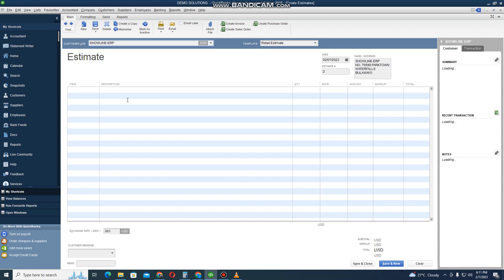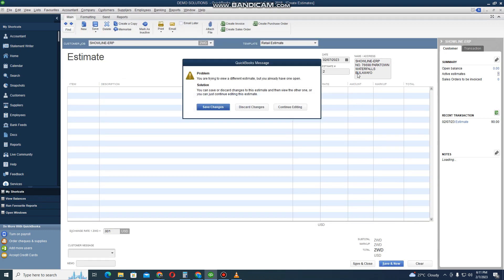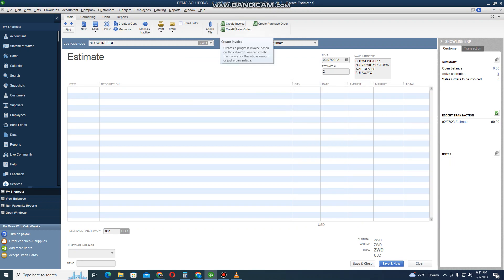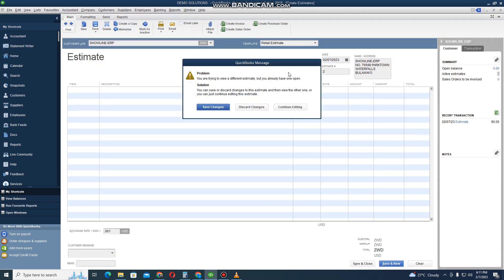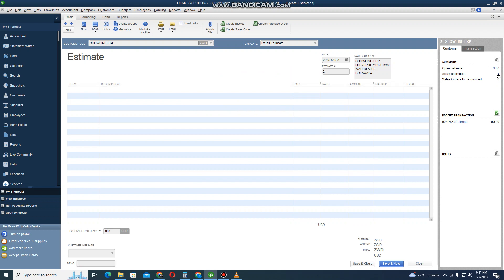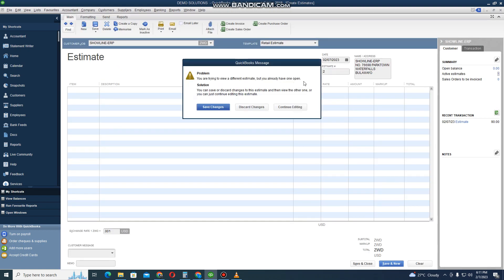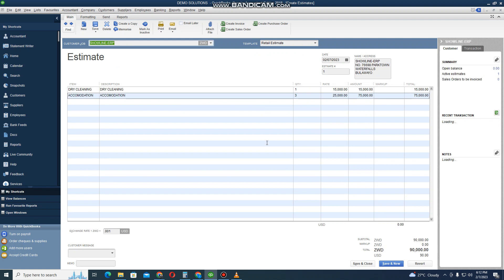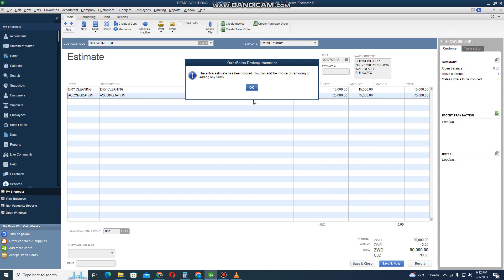Select the name of the customer — I select Shoreline ERP. It's showing us the active estimates for this customer. I click on the estimate and double-click on it. Click Discard Changes — you need to click Discard Changes — then click Create Invoice. The entire estimate has been copied. Click OK.